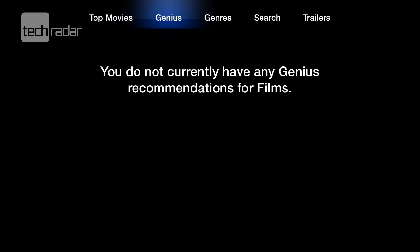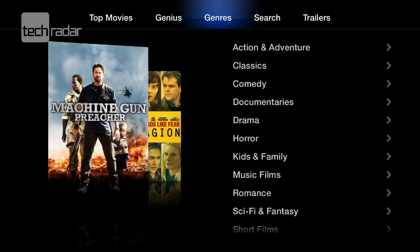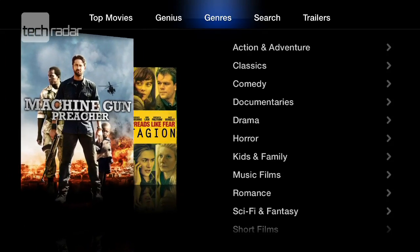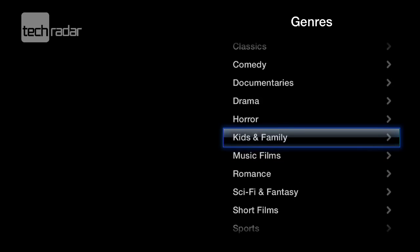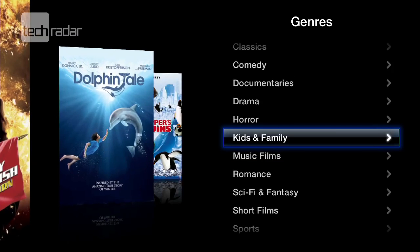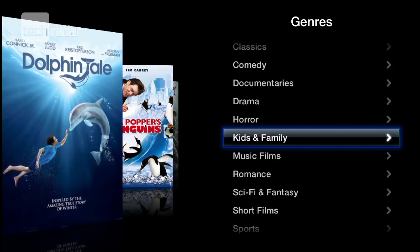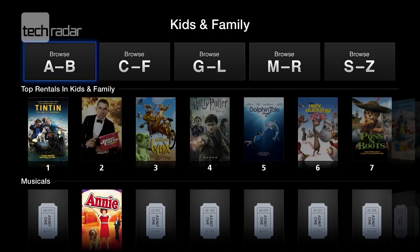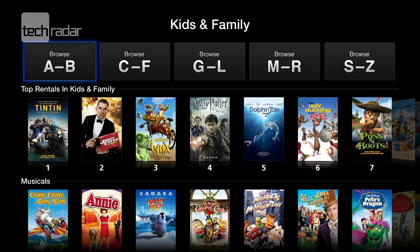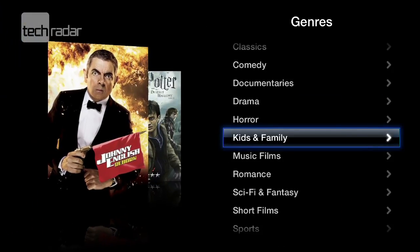Across the top you've got different options. Genius — we don't currently have any recommendations there. We've also got genres, which is a different way to search for films. All the popular genres are here like kids and family and horror, and you get the top rentals inside each genre.